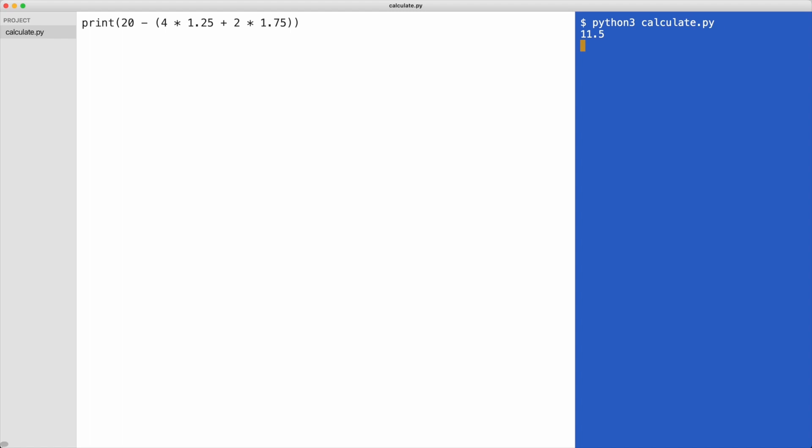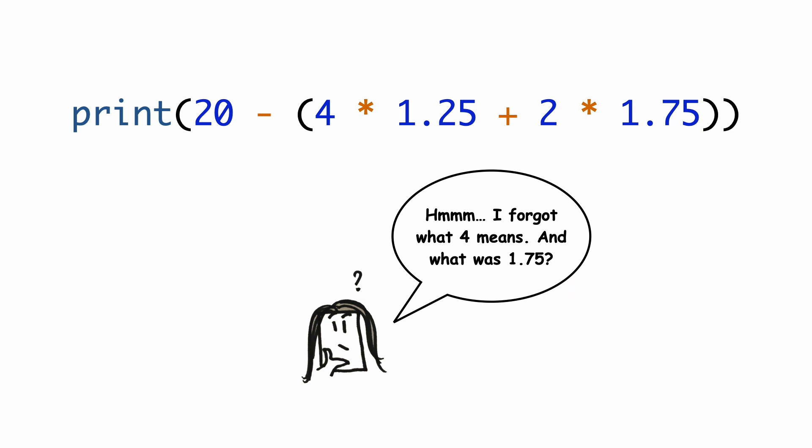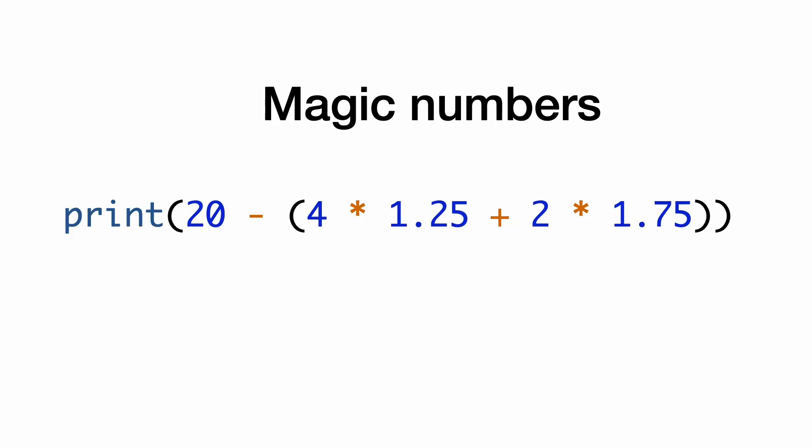Let's take a look at the code from the last exercise. You see the numbers 20, 4, 1.25 and so on. You probably remember what they mean. Now imagine looking at this code next week. Do you still remember what all the numbers mean? And what if you give this code to someone else? Would they know? Unexplained numbers are called magic numbers and they are a problem. There must be a way to give these values a name. And there is a way. We can do this with variables.